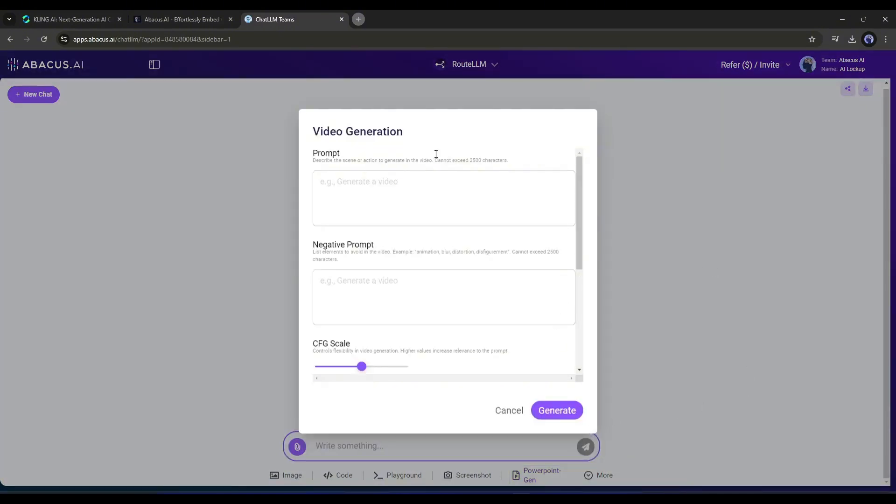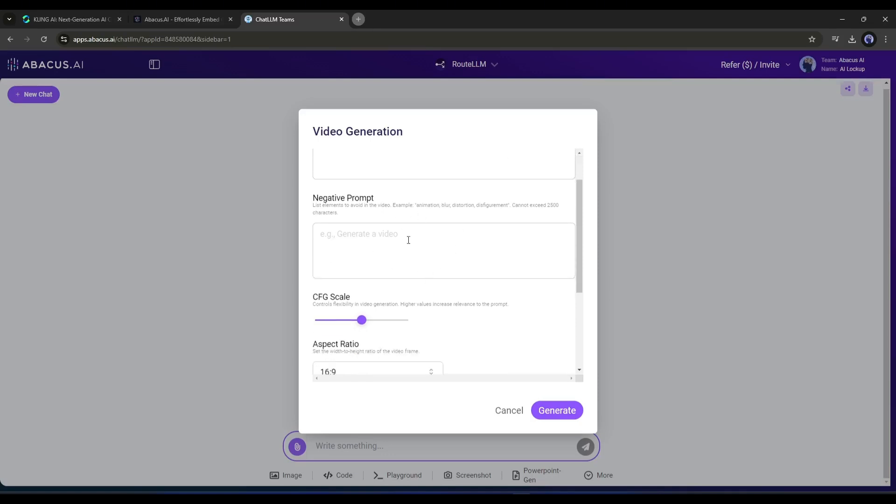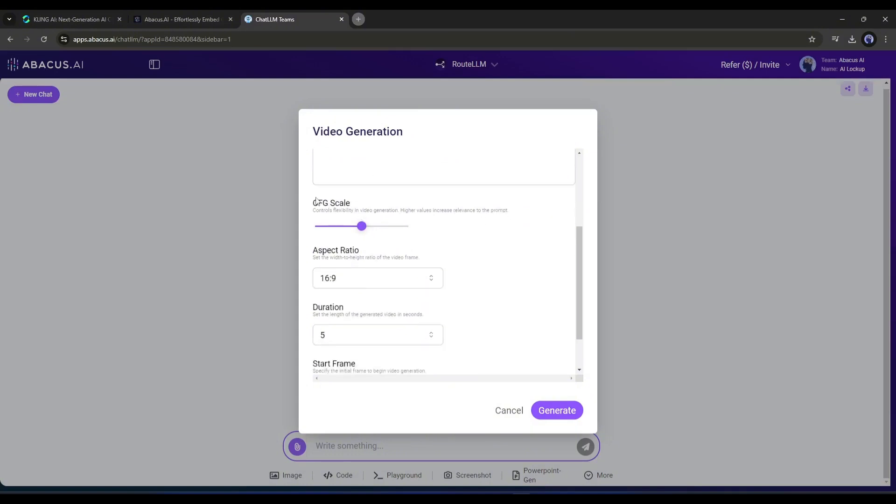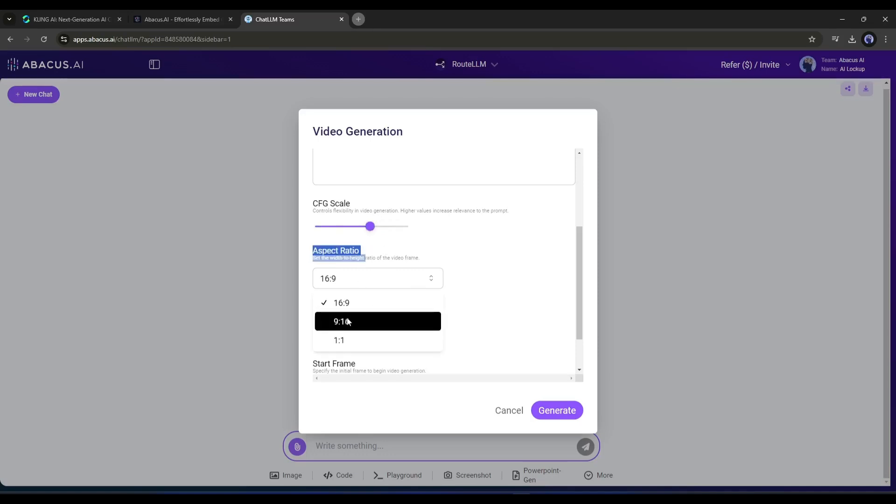A new pop-up will appear. This is our video generation interface. First we need to enter the prompt in this box. I'm entering a very basic prompt: a young boy walking in a lush jungle. After entering the prompt, enter the negative prompt here. Specify what you don't want to see in your video. After that, adjust the CFG scale. If you slide it to the right, the video will follow the prompt more closely. If you slide it to the left, it will be more creative. I'll keep it at a moderate value. Next, set the video aspect ratio. I'll go with 16:9.